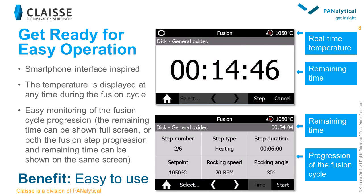The new interface is more intuitive. It has been inspired by the smartphone interface for easy navigation between the different menus. The temperature of the heating chamber is constantly displayed on the screen. To make the fusion cycle easier to monitor, it is possible to display only the remaining time while the fusion cycle is processing. The operator can then see, at a glance, the remaining time of the fusion process, or choose to display the detailed fusion steps or the temperature related to elapsed time, according to his needs.